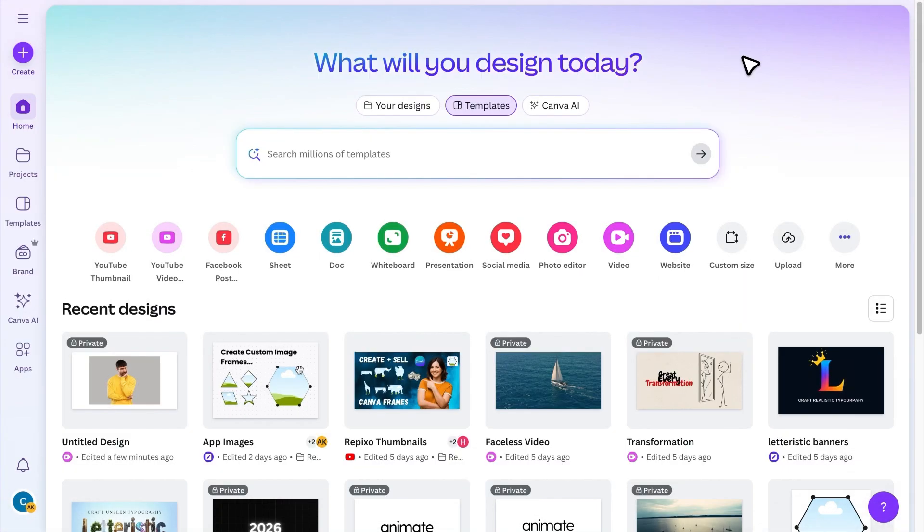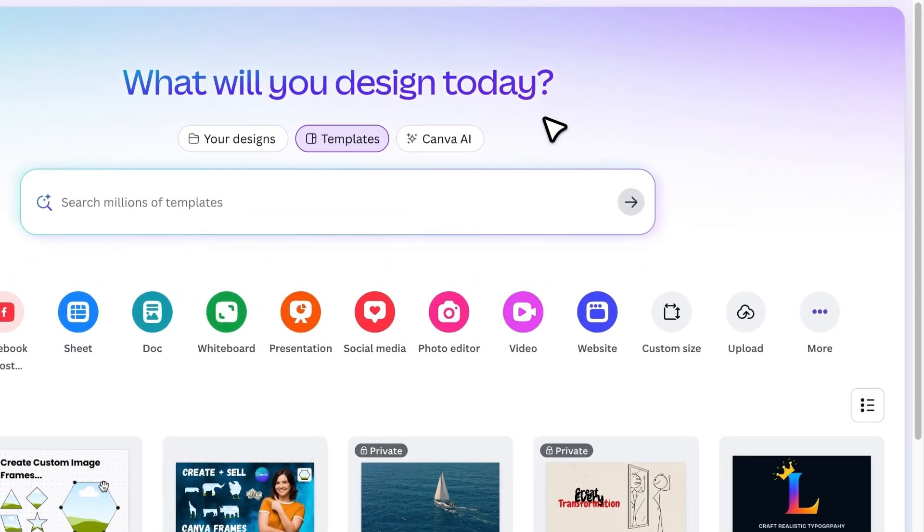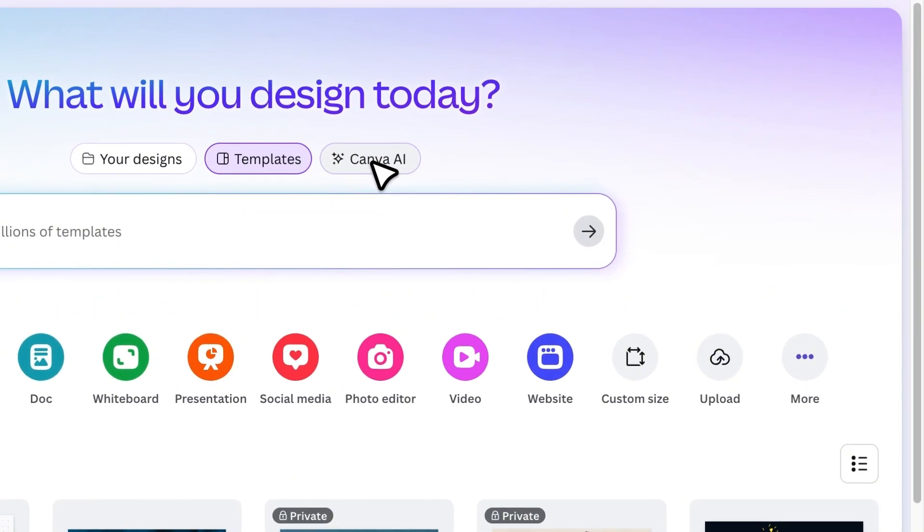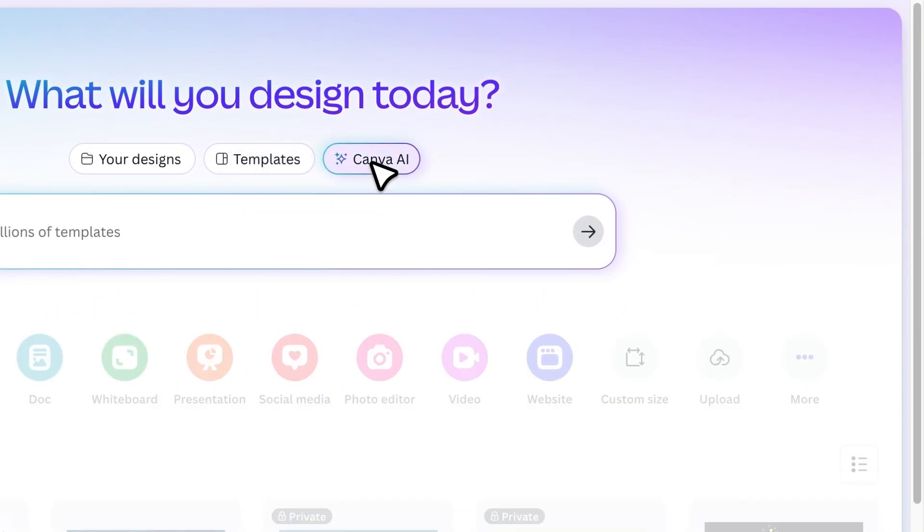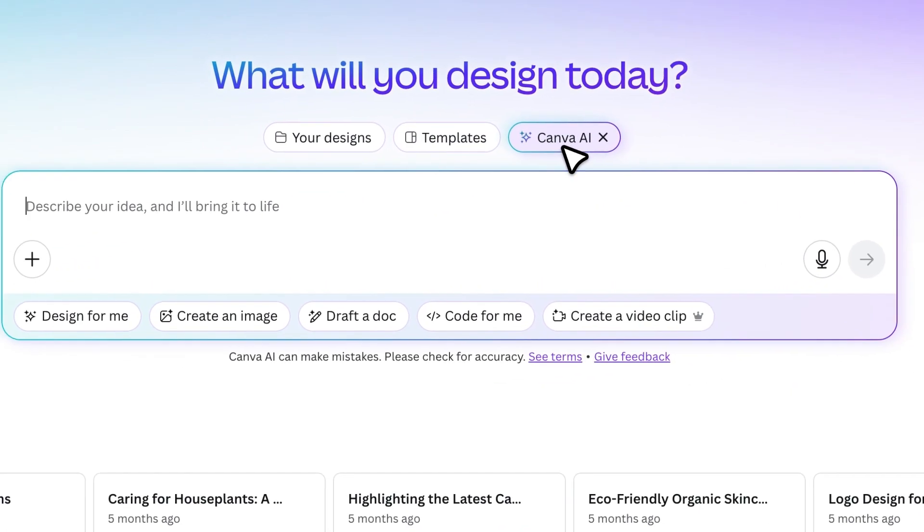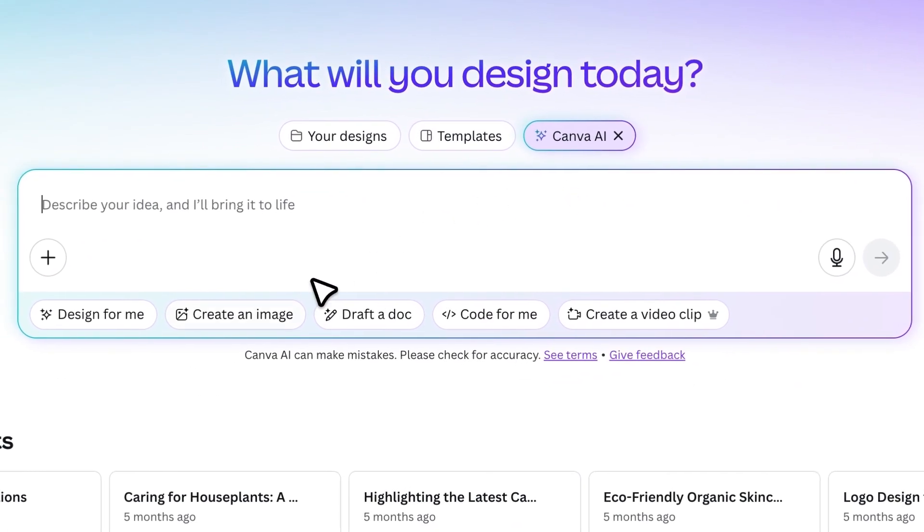Alright, the first step is to create an avatar. Open Canva AI, then click on Create an Image.